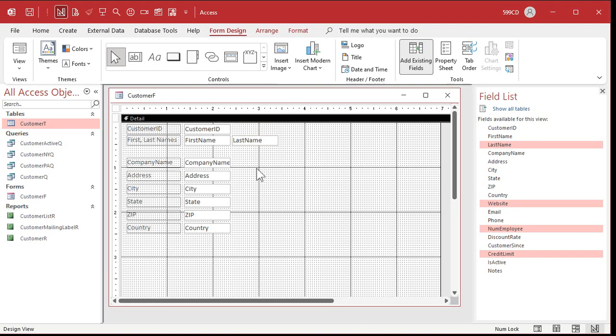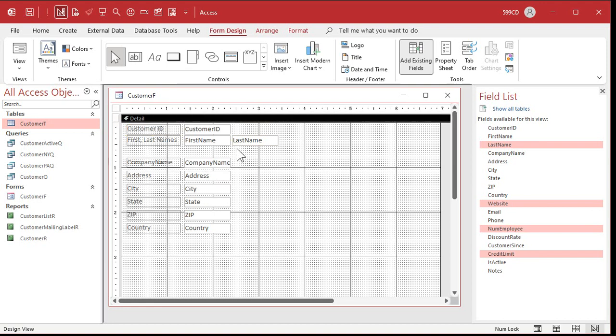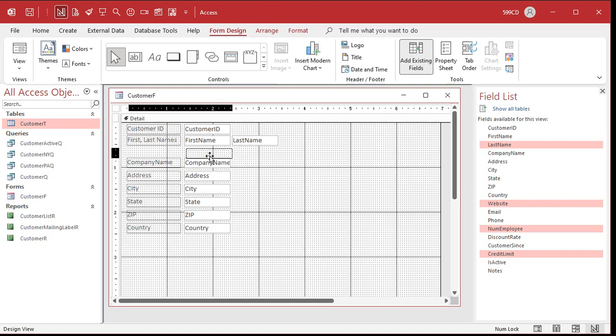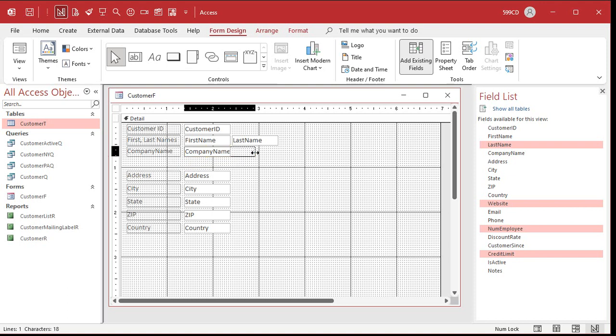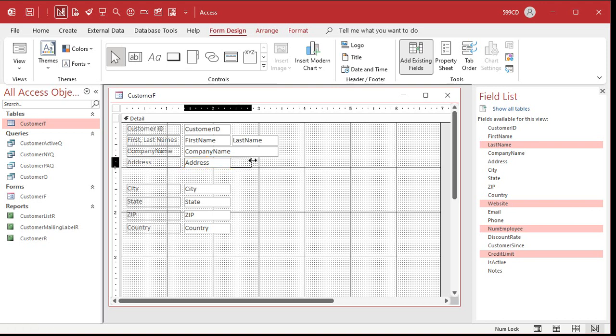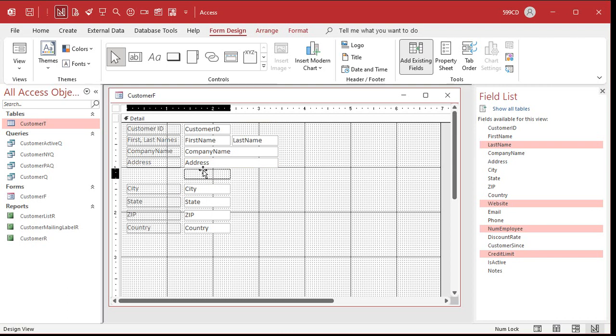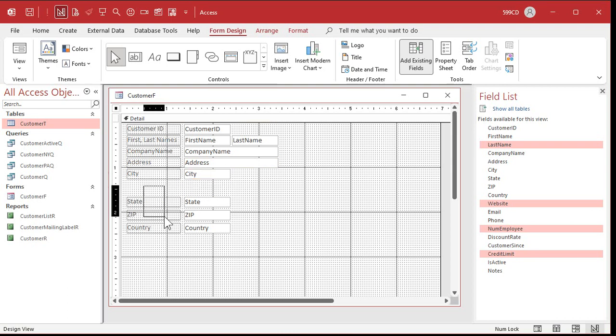So there's first name and last name. Maybe here we'll do customer space ID. Remember, you don't want spaces in your field names. But on your labels, you want that to look nice and human readable. Company name, we'll slide that up here. And company names can be pretty wide. So I'll make that wider like that. Same thing with address. Address can be pretty wide. We'll do that with the address. City, state, and zip. We'll put city there.